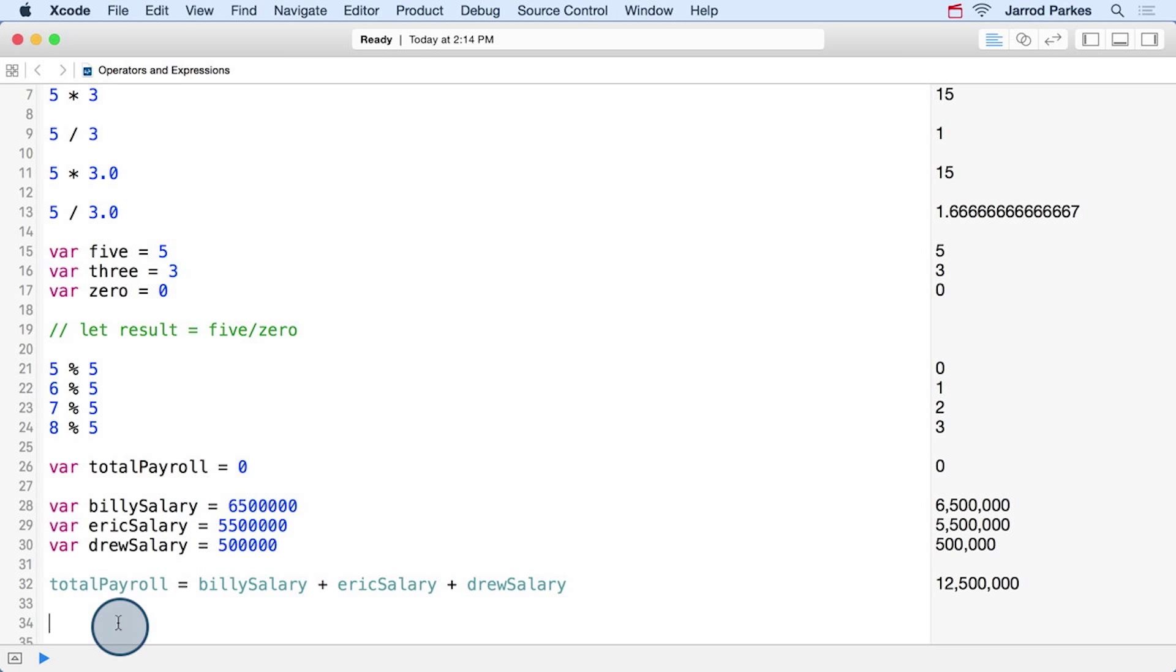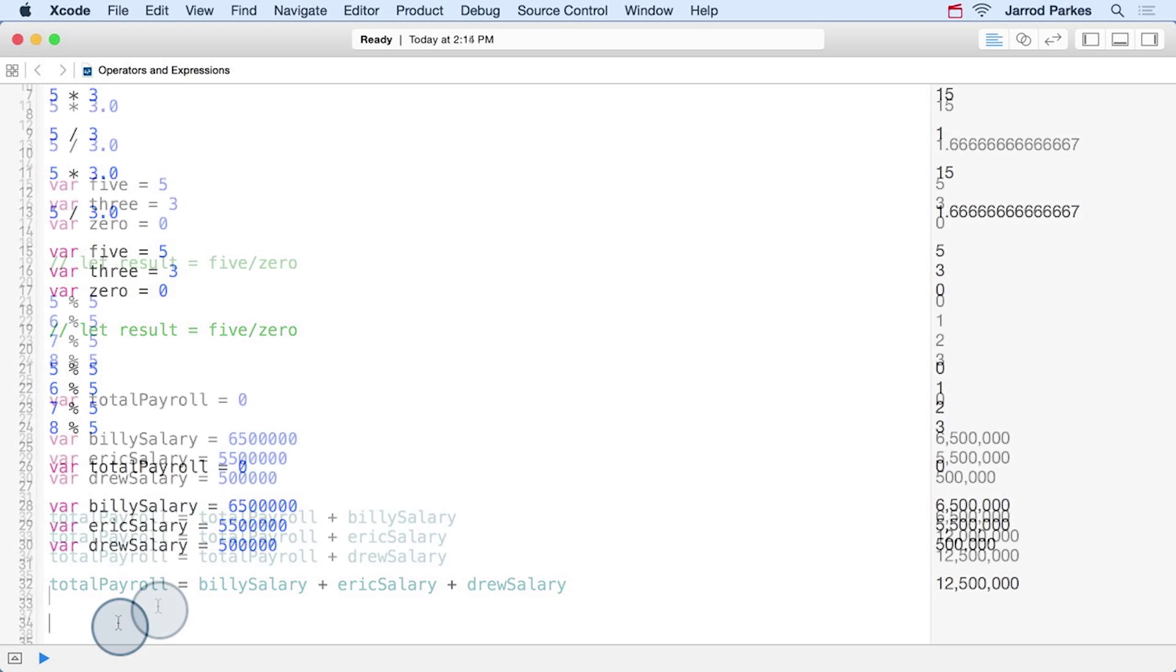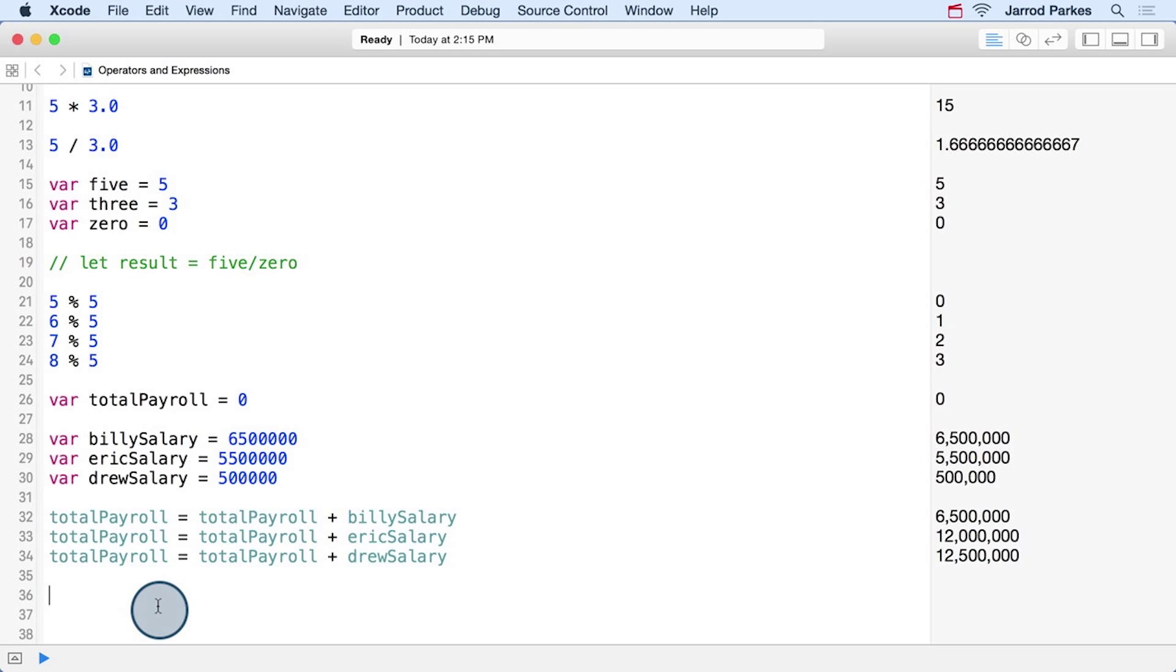But in certain cases, we may only want to add one salary at a time. If we were to do this, then our calculations would change to something like this. In this case, we add one salary at a time to the existing value of the total payroll.